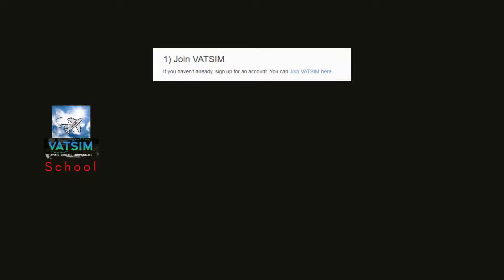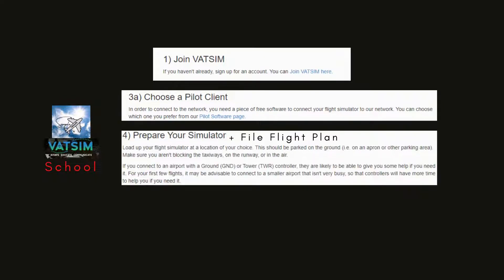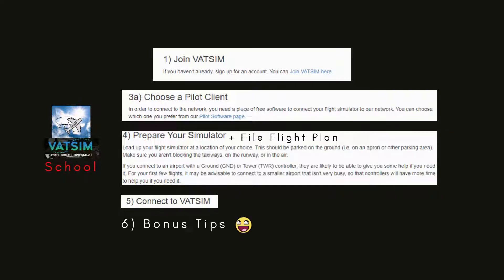I've picked out the important steps. The critical ones to get us from no account to a point where we can fly on the network are: join VATSIM and create an account, choose a pilot client, prepare our simulator by launching at an appropriate location, file our flight plan on VATSIM, connect to VATSIM, and there are bonus tips at the end of the video.